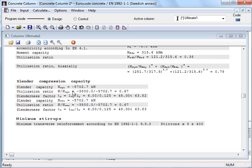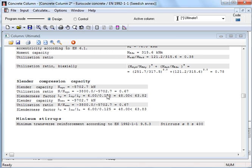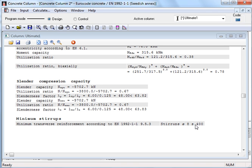Moreover, reported slender capacity, meaning axial force capacity with respect to risk of flexural buckling and the corresponding allowable slenderness are displayed. Minimum shear reinforcement corresponds to diameter 8 CC 400 mm.